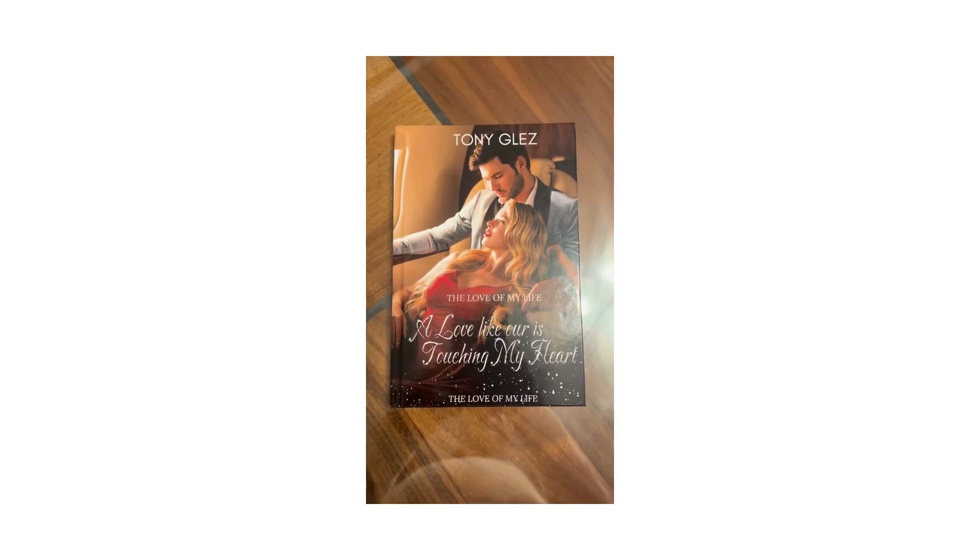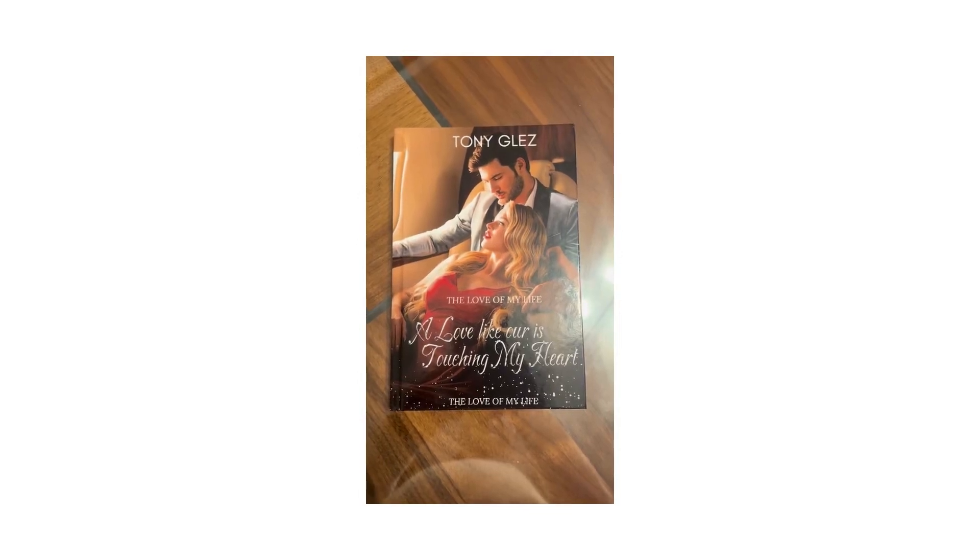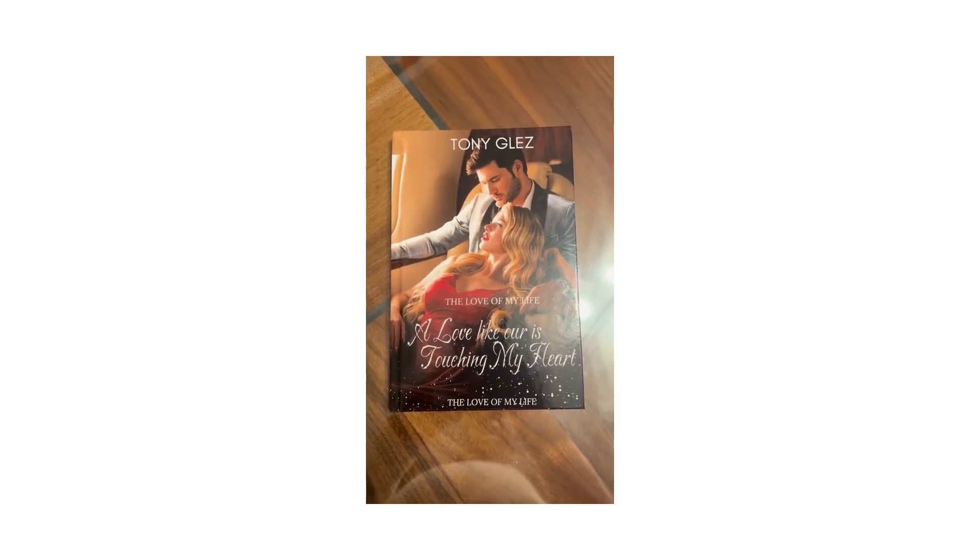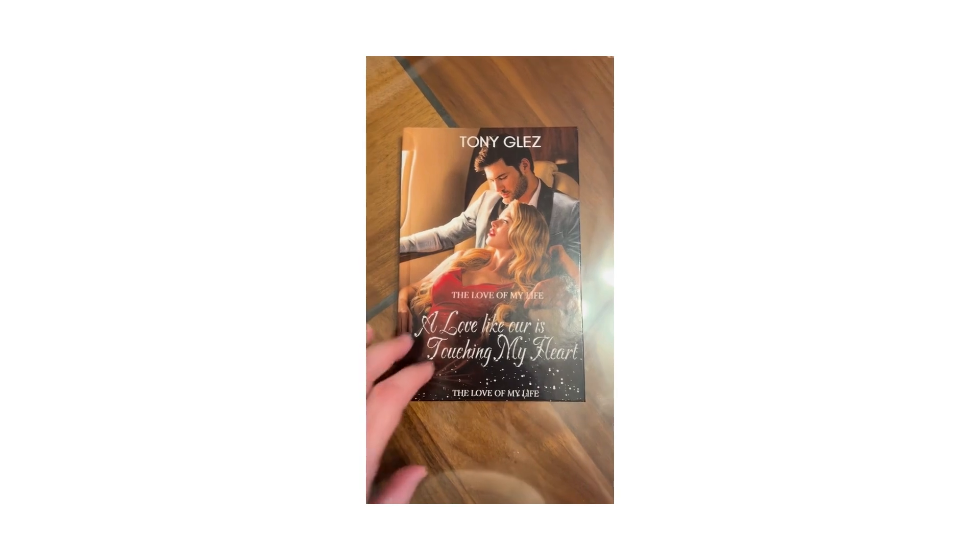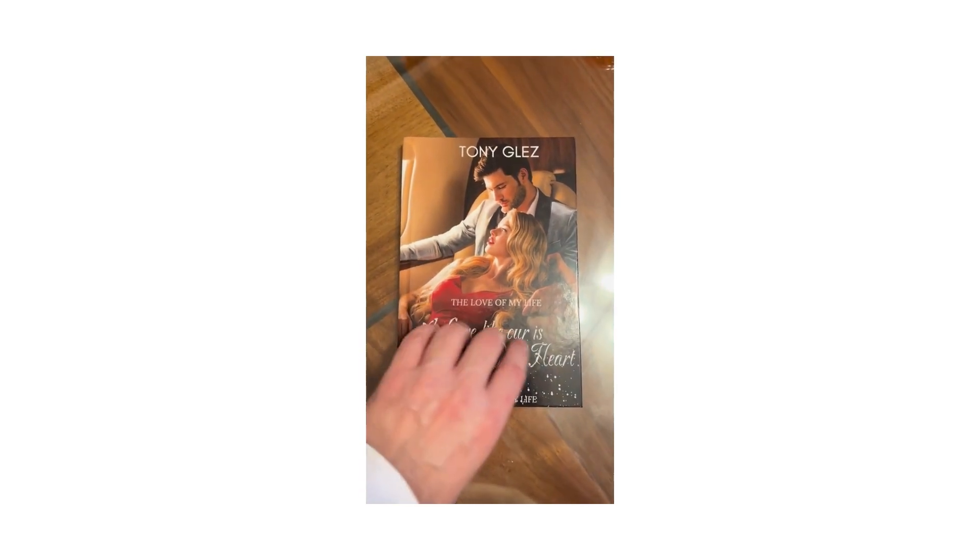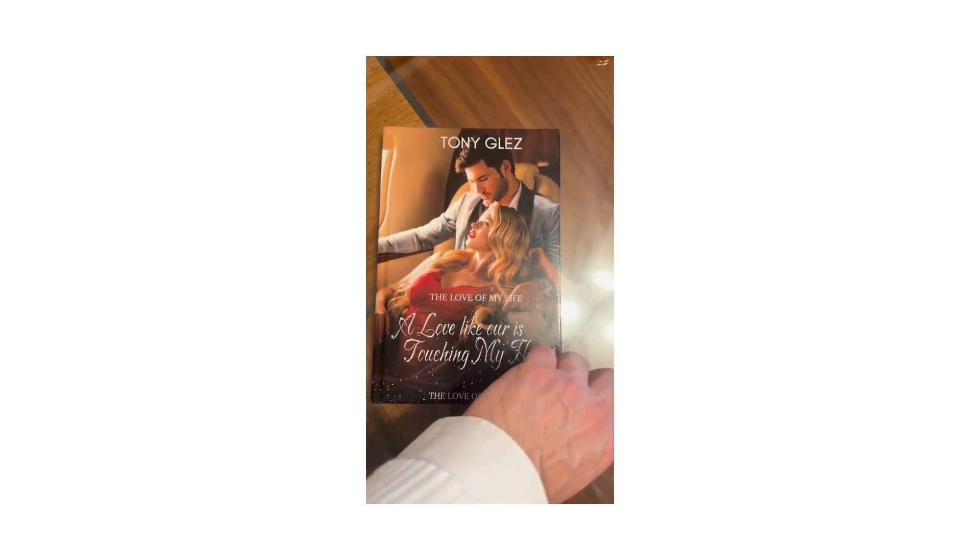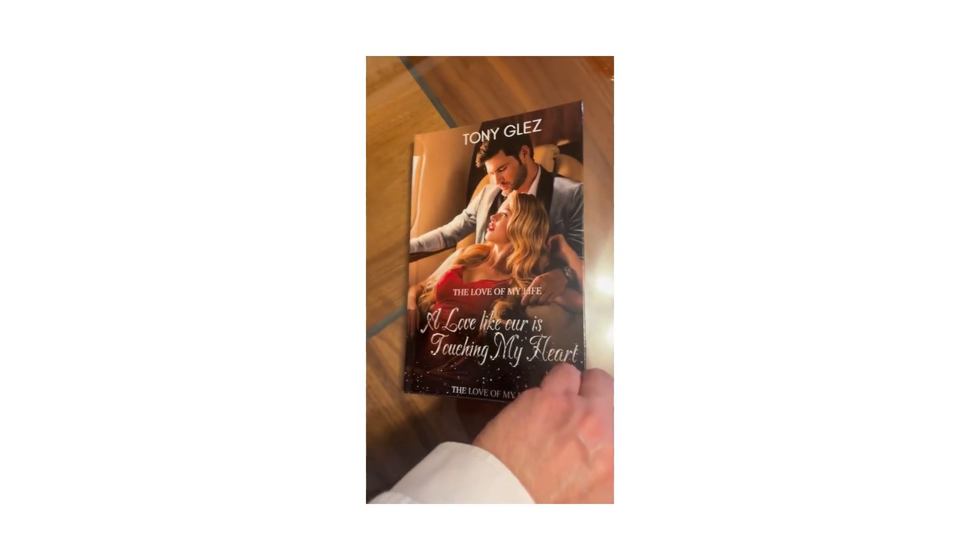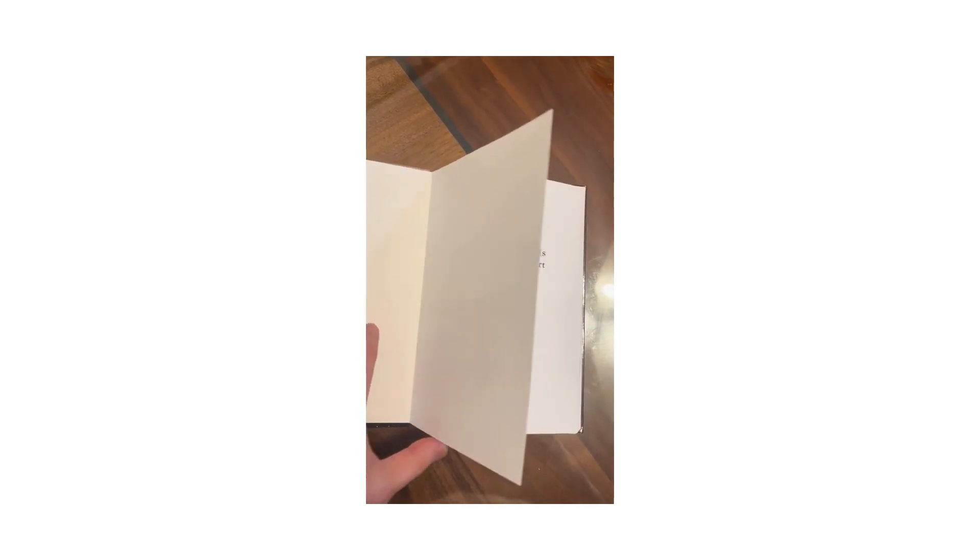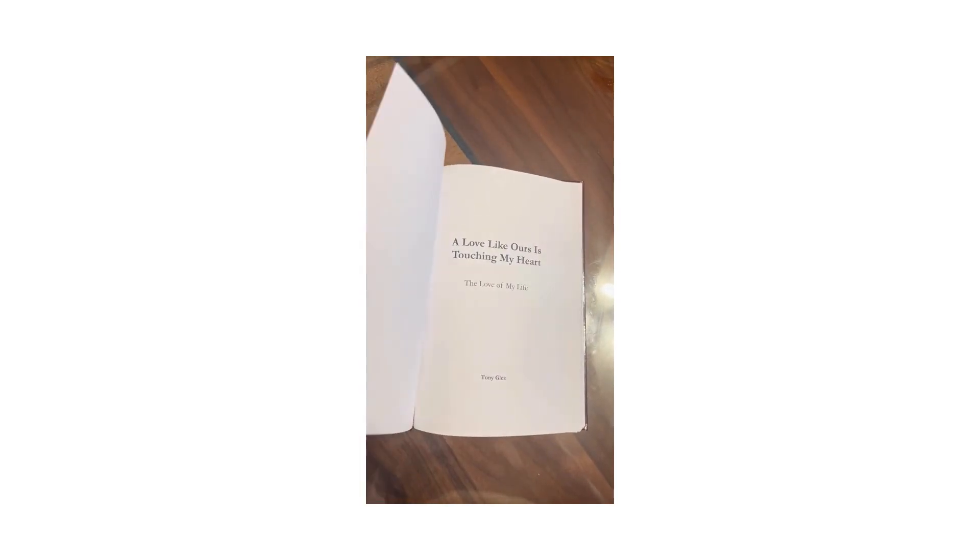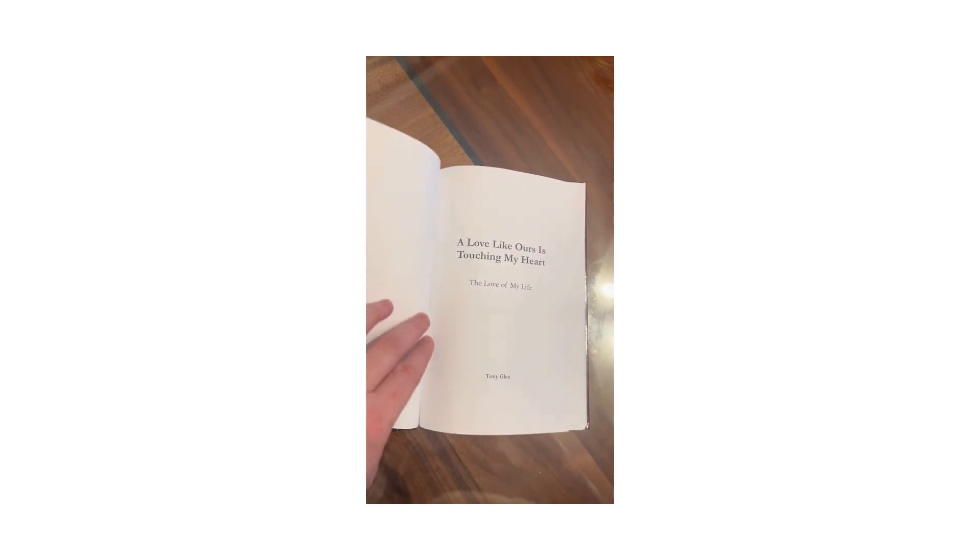A love like ours is touching my heart. The love of my life. Written by Tony Glees and narrated by Heather Livesey. Chapter 1. Abigail.